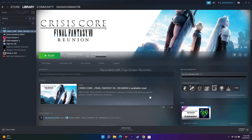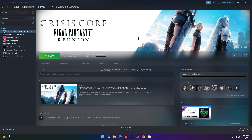Hello guys, welcome back to Good Show Tips. In this video we're going to talk about how to fix Crisis Core Final Fantasy 7 Reunion errors. Many users are having troubles like crashing issues, black screen, not launching, freezing and stuttering, low FPS drop, stuck on loading screen, and many other issues. So let's get directly into this.